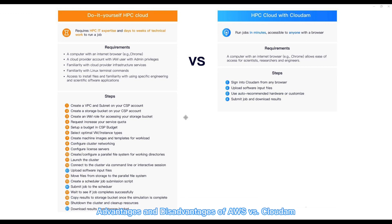Here is a picture of the advantages and disadvantages of AWS vs. Cloudom.